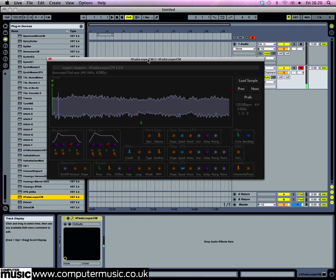In this tutorial we're going to look at Expert Sleeper's Crossfade Looper CM, which is a really cool little sampler with some awesome features. When you load it up it's not going to make any sound by itself, so you need to load in some samples. Let's load up animatedchord.wav.